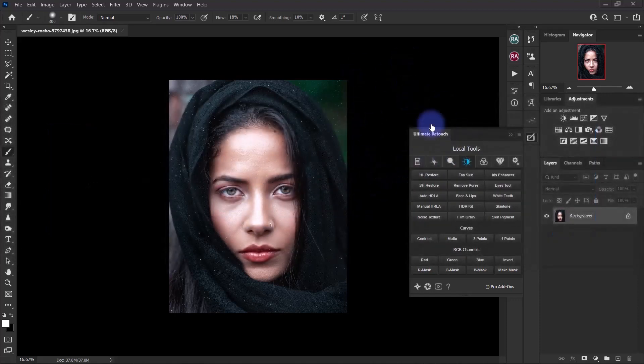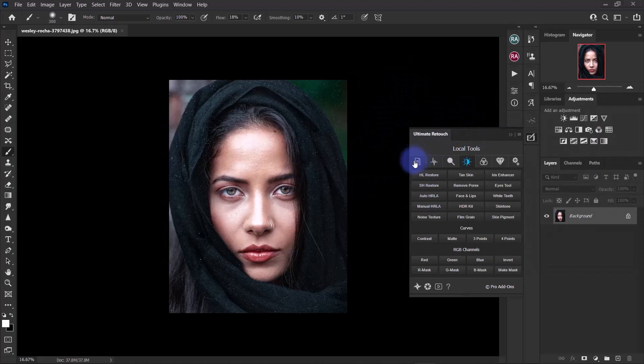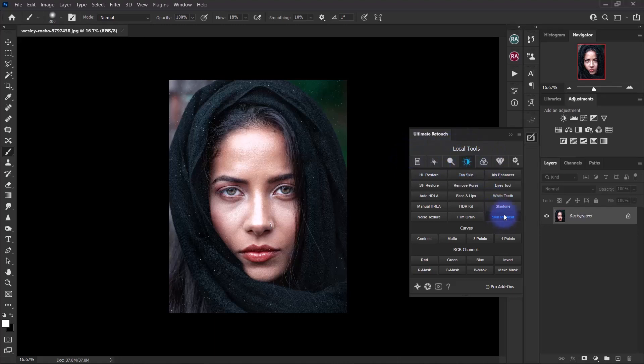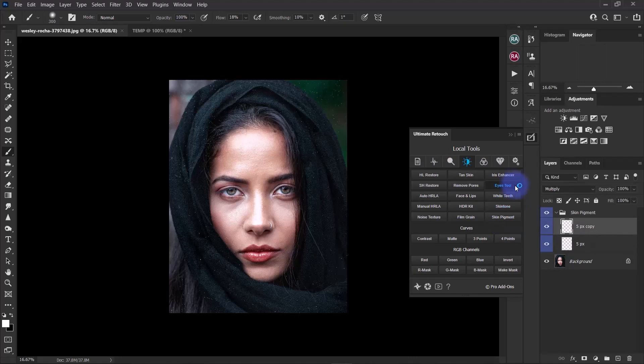We're going to be working with the Ultimate Retouch Panel. I have it loaded up here on this side of the screen. I have the fourth tab selected, that's where you would find the skin pigmentation action. Once you're on the fourth tab called Local Tools, come down here. The last item on the first segment, you click that and let the action do its thing. Just give it a few seconds.